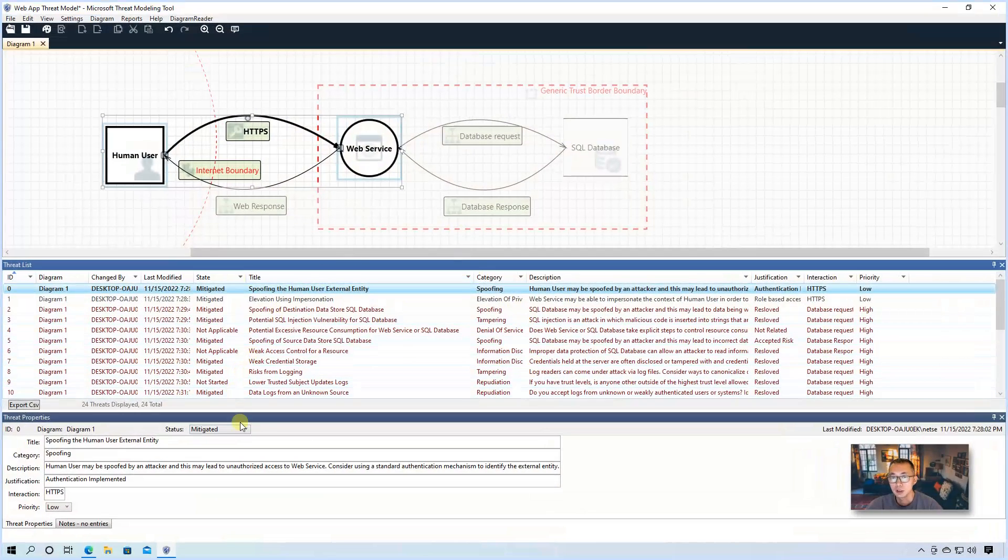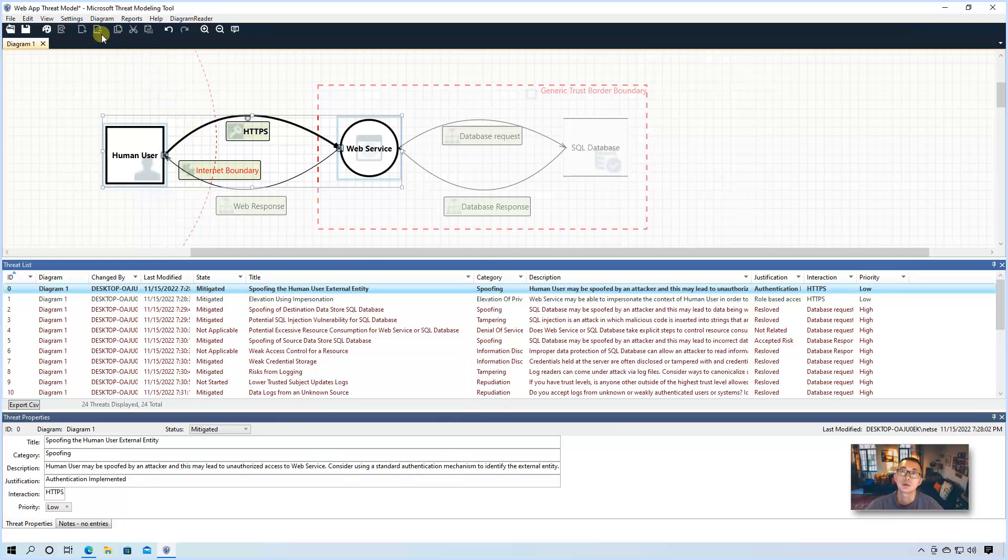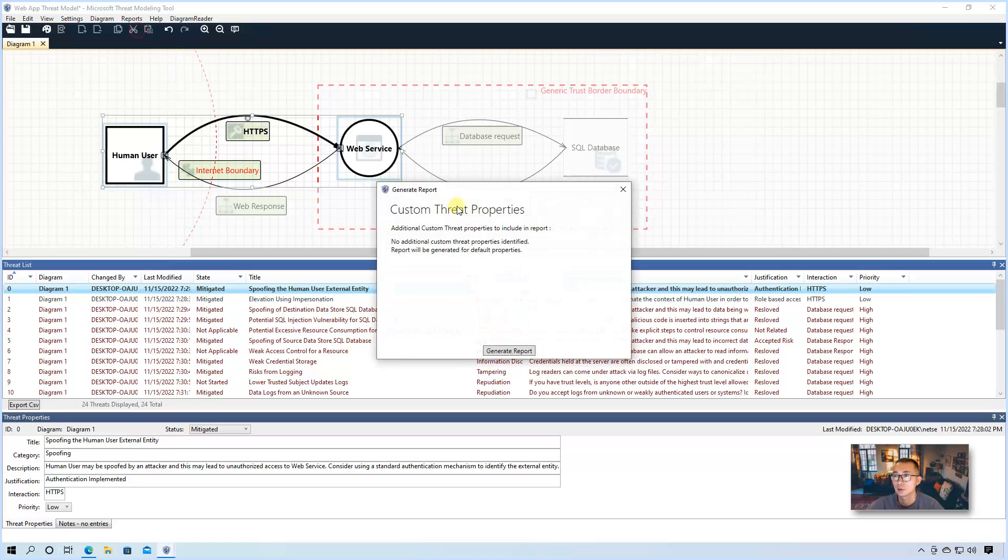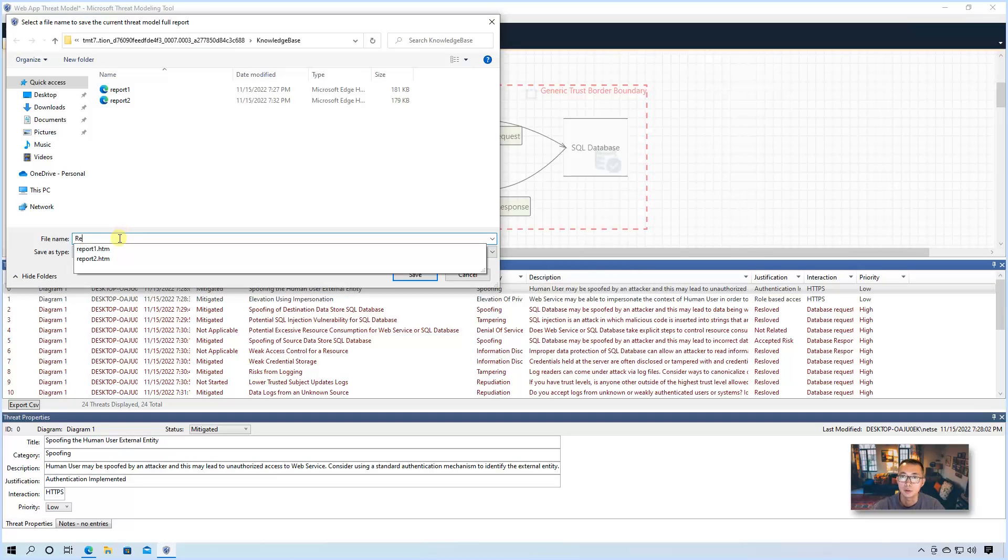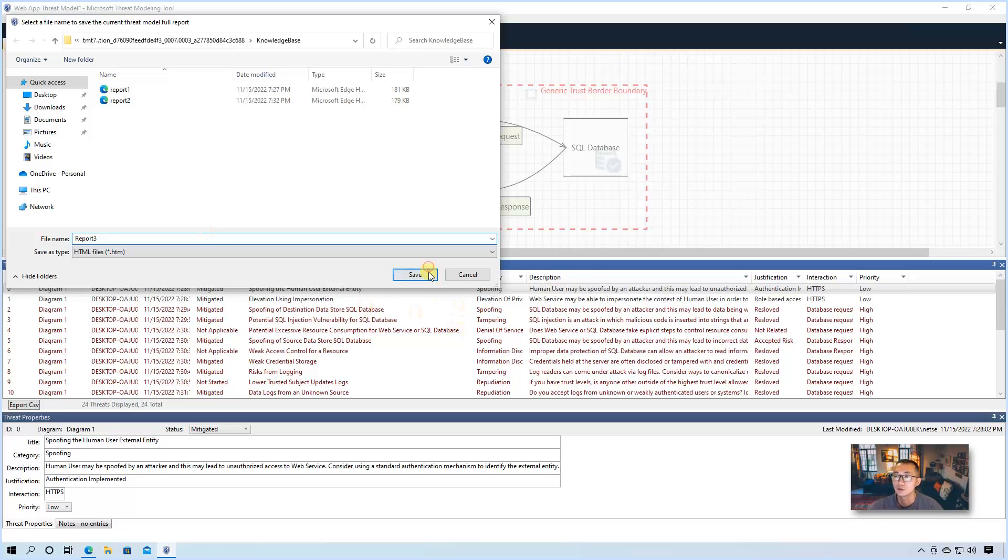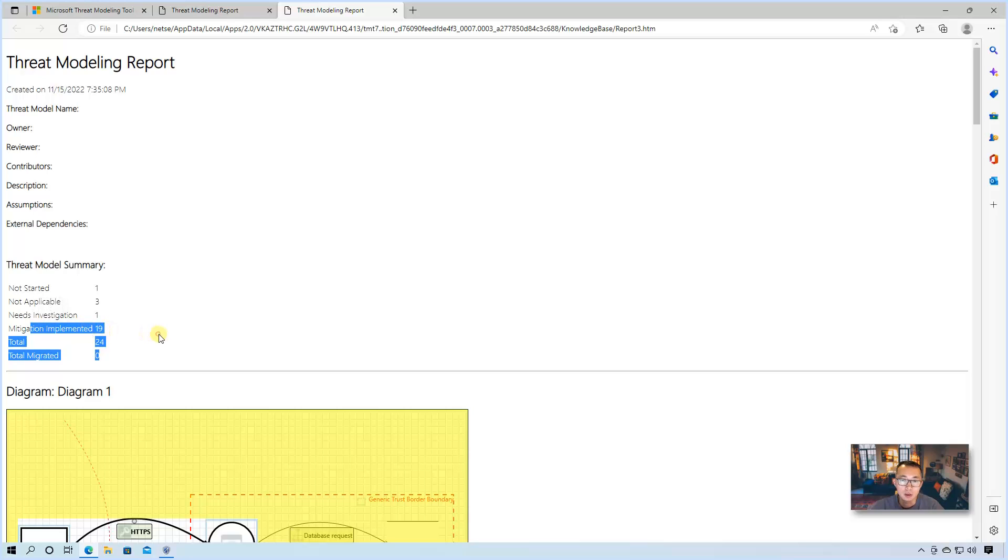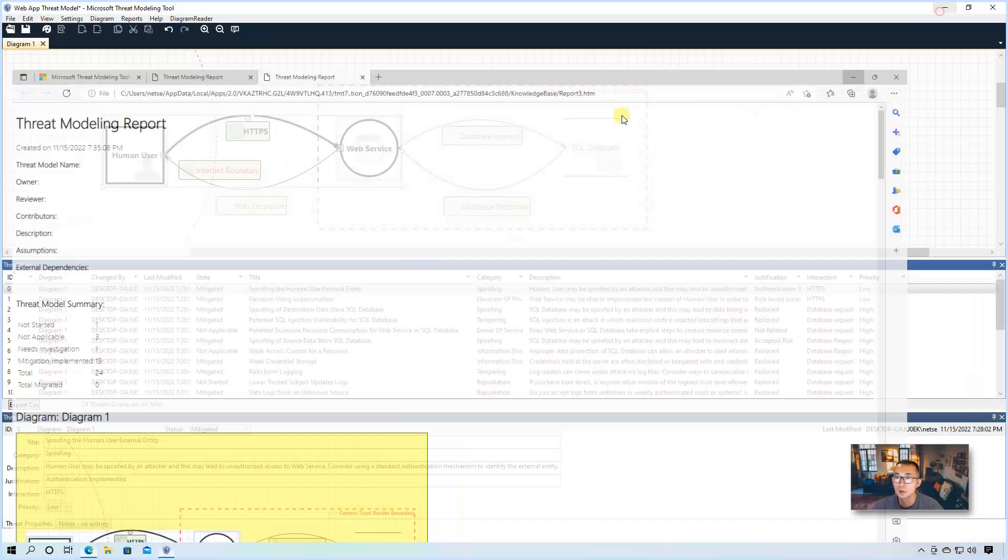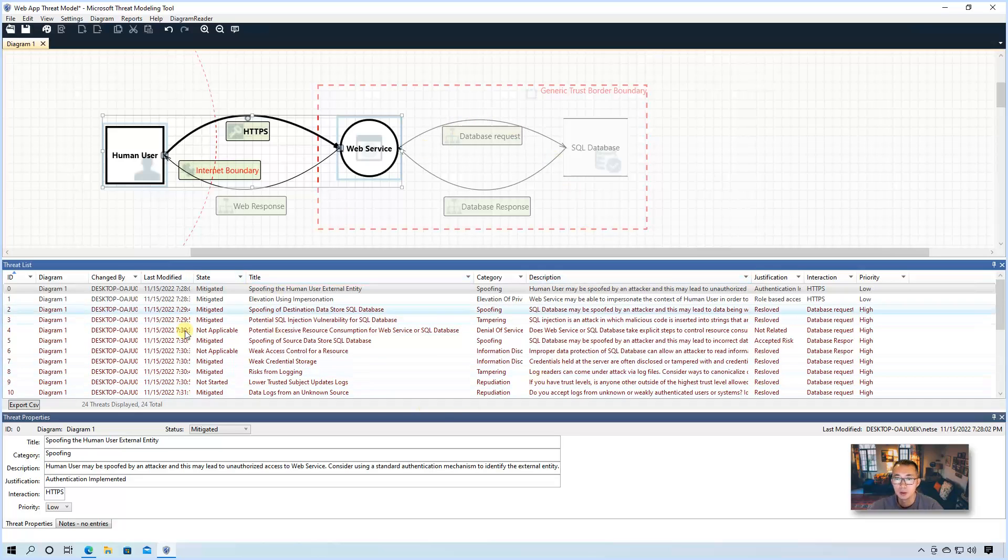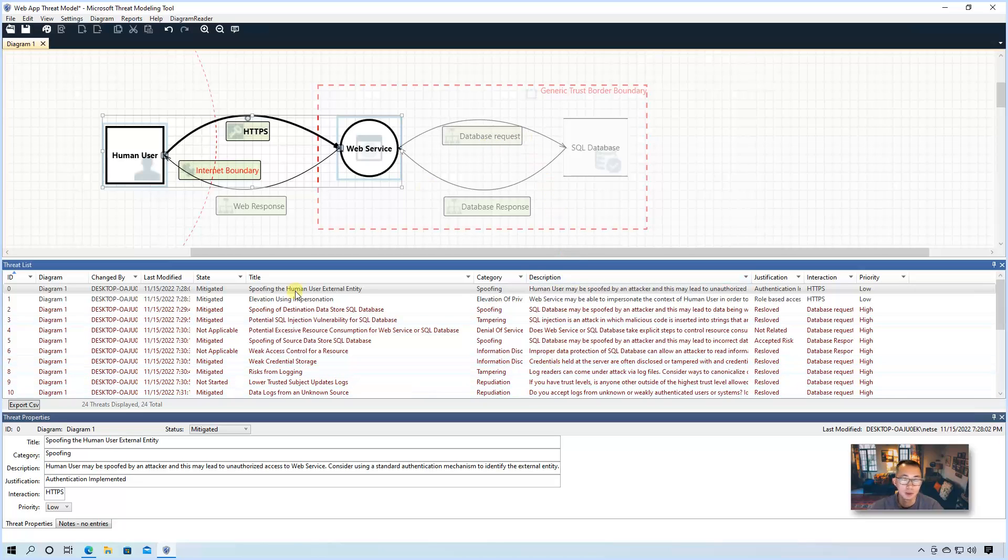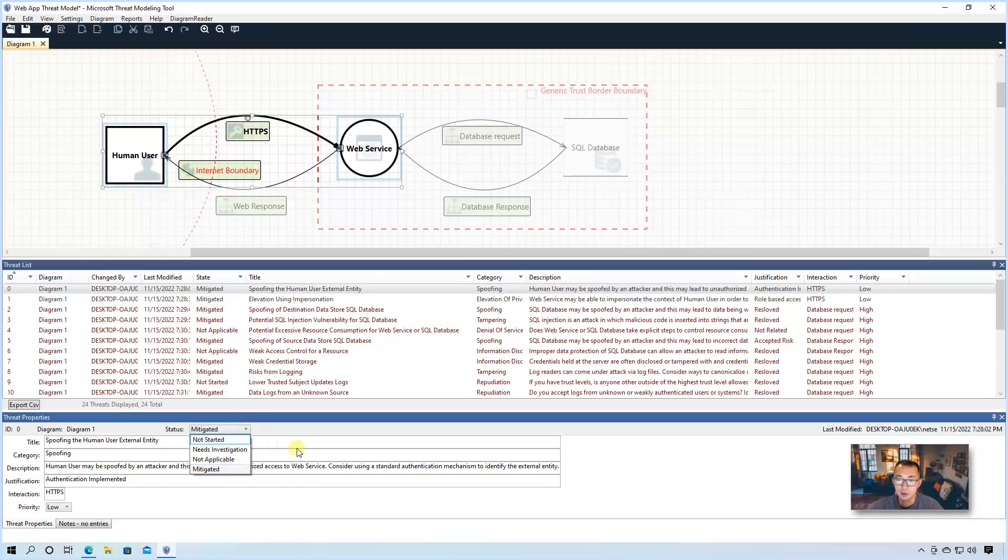Once you completed all threat investigation and the mitigation, then you may want to regenerate your report again to create a full report. Generate it then to take a look how much threat we have and how many finished. So we can see we have one not started, three not applicable, and one is need investigation, but we did 19 mitigations. So that's very good. So we are almost done for this threat modeling. And we identified all threats. We put the interaction for each threat we identified, either mitigate it or put it under investigation, or not applicable, or not started. So there's four status you can pick.